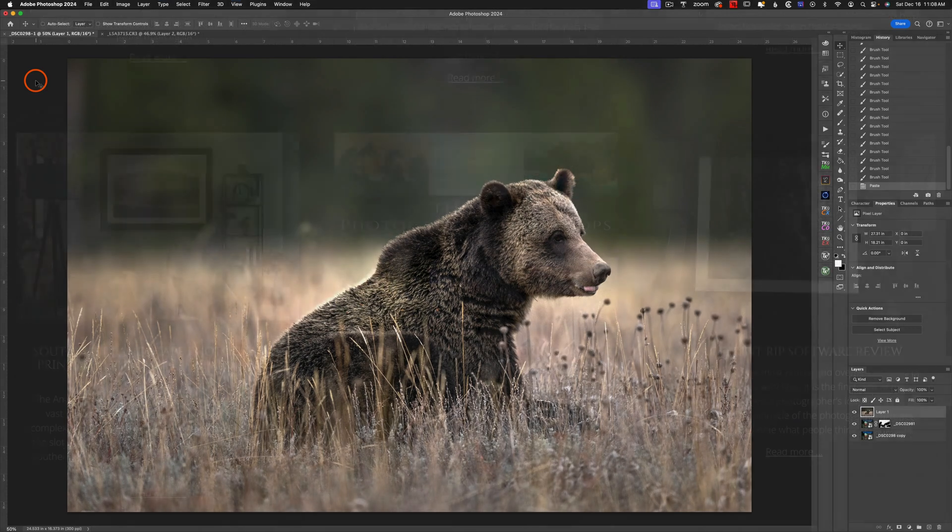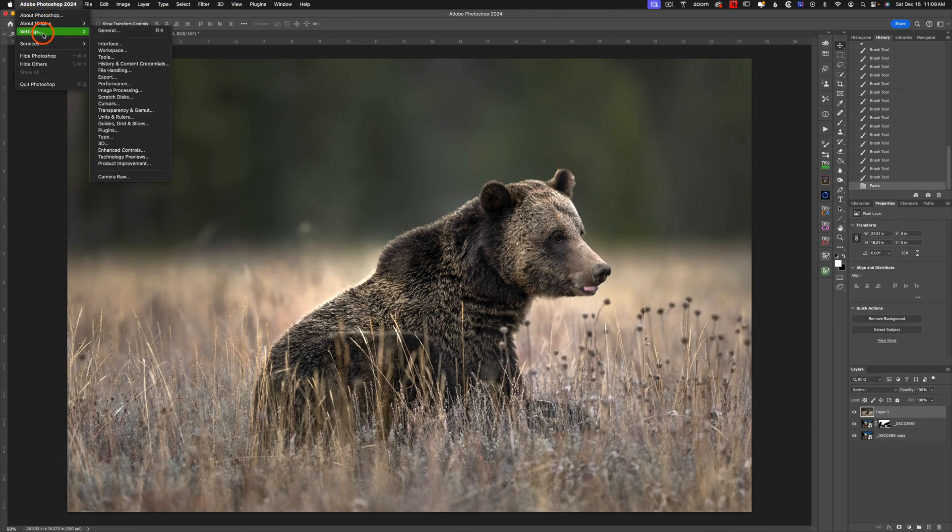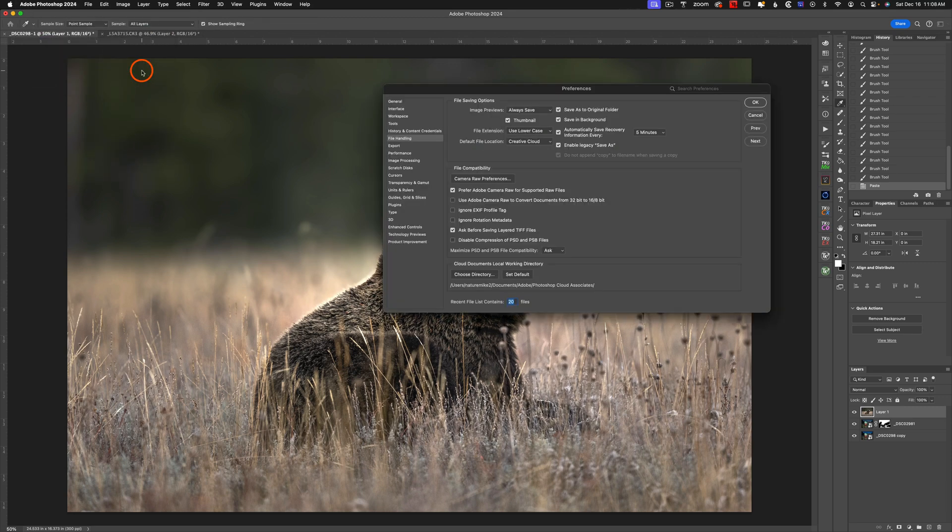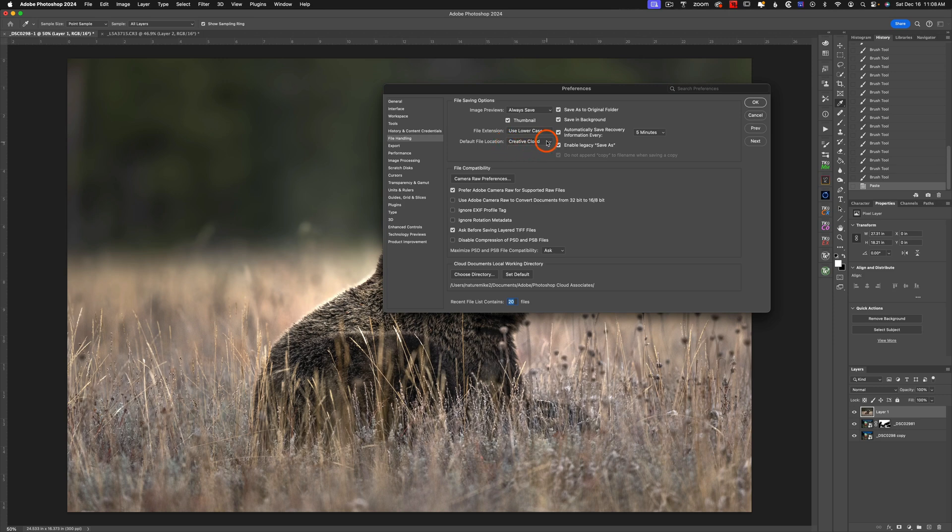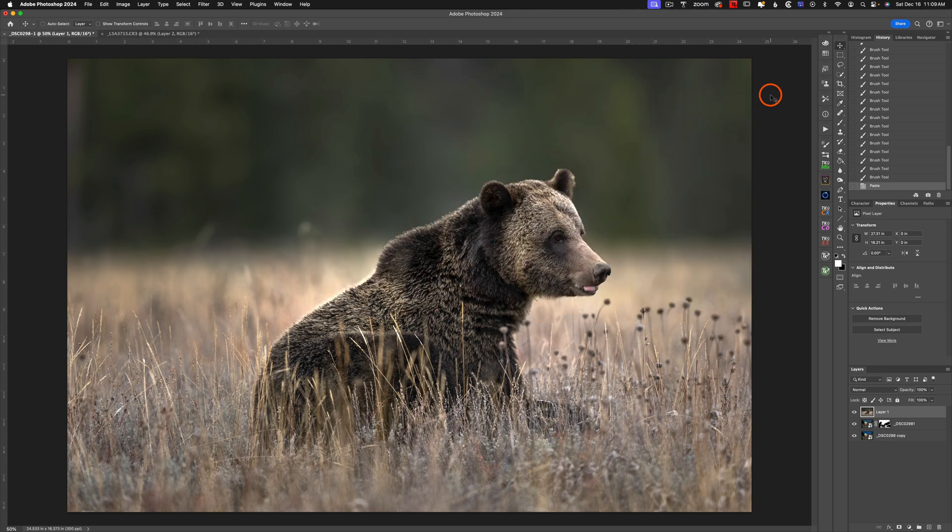Disabling the cloud settings is really easy. What we're going to do is go up to Adobe Photoshop and choose Settings, then come down to File Handling and click on this. Next, I'm going to head over to Default File Location, and you can see it's set up to Creative Cloud. We want to change this to On Your Computer, and then hit OK. And that's it. It's as simple as that.